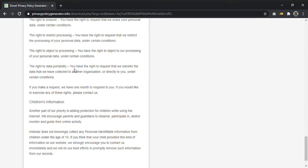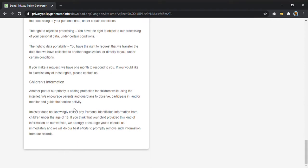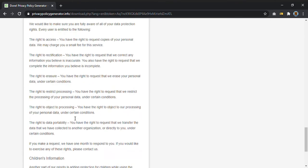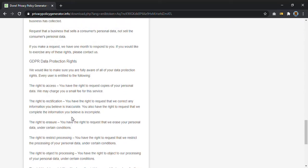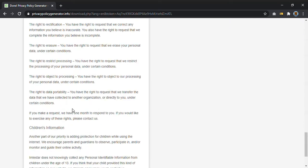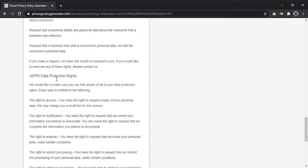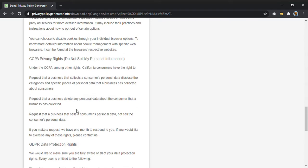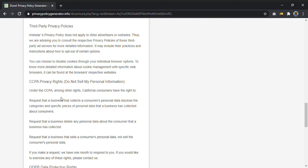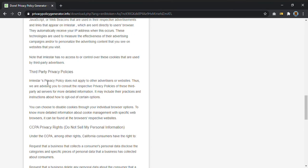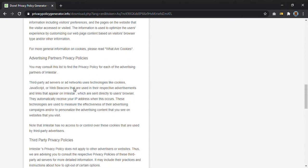The privacy policy is complete of all the things you need. So for example: changes information, GDPR privacy rights, third party privacy policies, advertising, cookies, and so on.